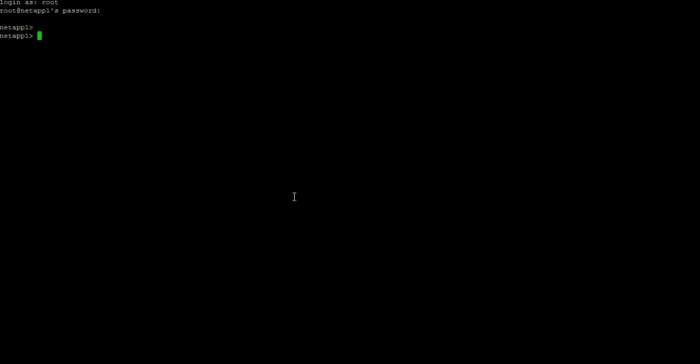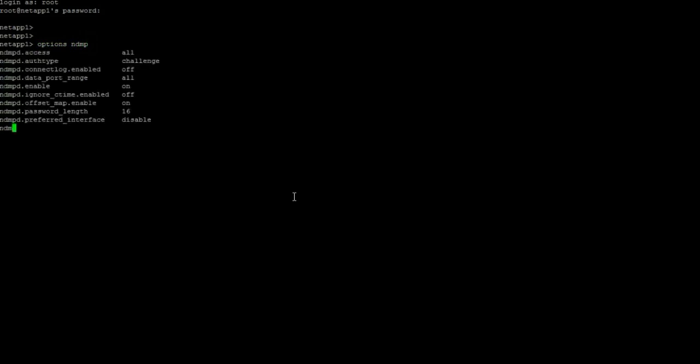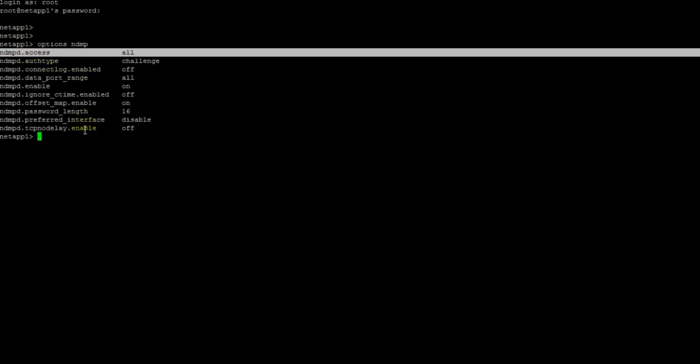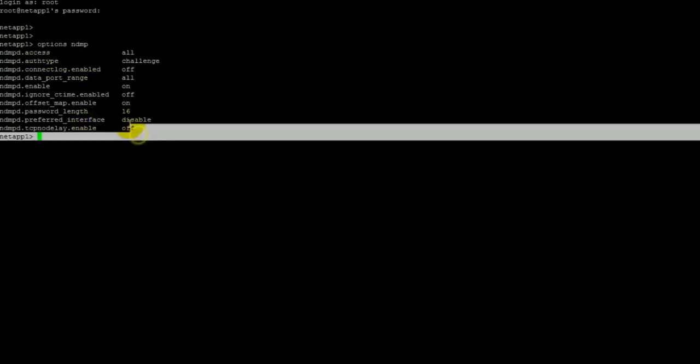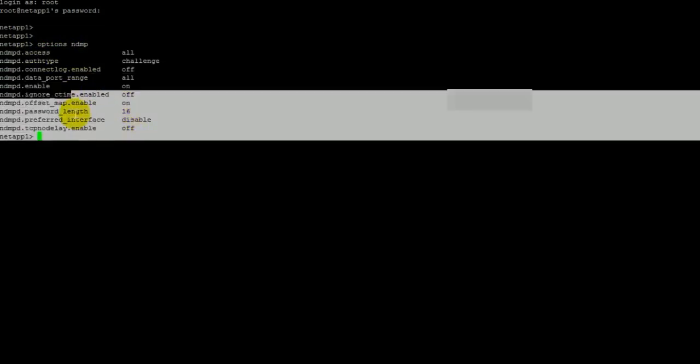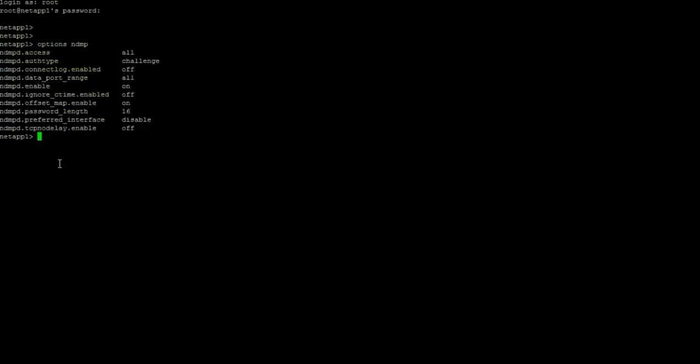So this is our NetApp Filer and we will check all the NDMP options. For this we have a command: ndmp option ndmp. So these are the NDMP options. NDMP.Access is all in this case. Now we should have NDMP services on this NetApp Filer. For this we need to put command ndmp status. So NDMP services are already on.